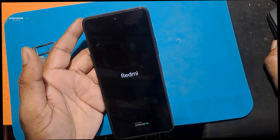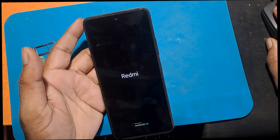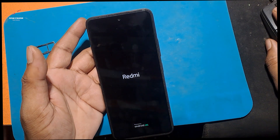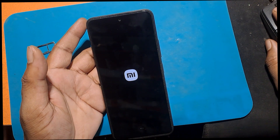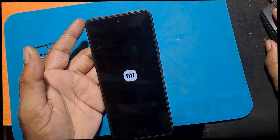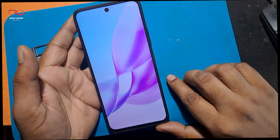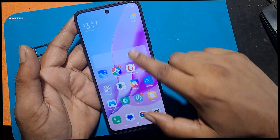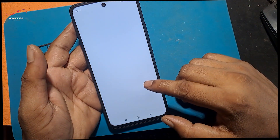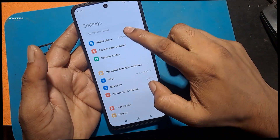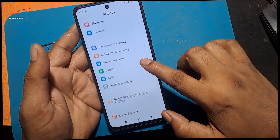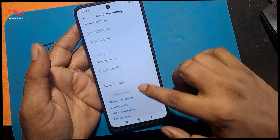Thank you. Stay tuned by subscribing to our GSM Favor YouTube channel for tutorial tips and tricks to unlock more new smartphones like this.